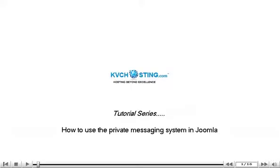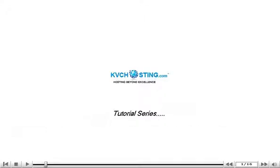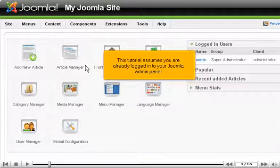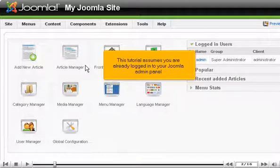How to use the private messaging system in Joomla. This tutorial assumes you are already logged in to your Joomla admin panel.